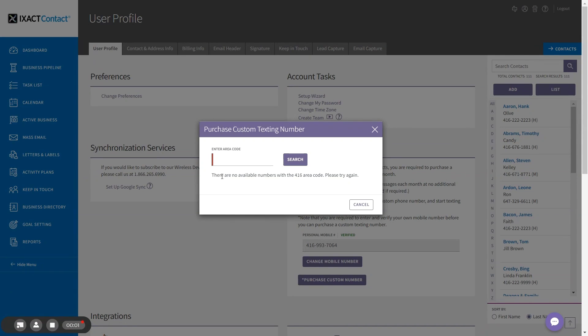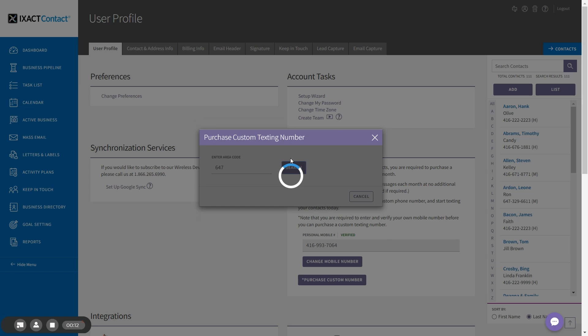It is quite possible that there are no numbers available for your first choice of area code. If no numbers are available, try another area code in your area until the system returns a list of available numbers.